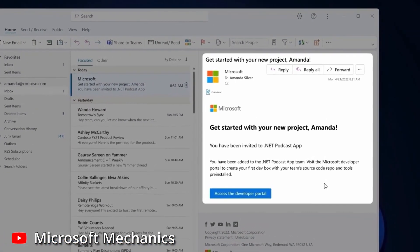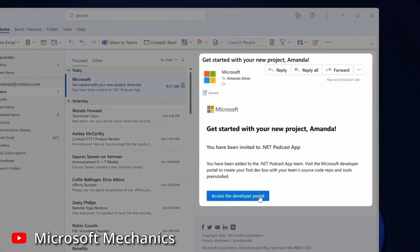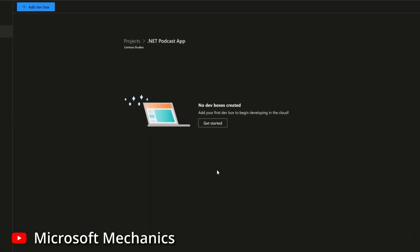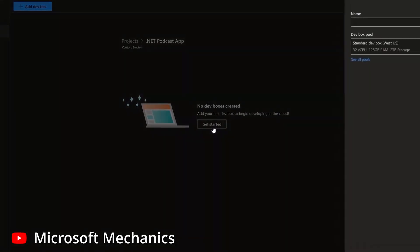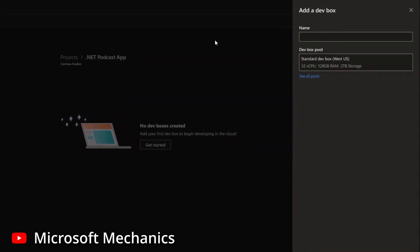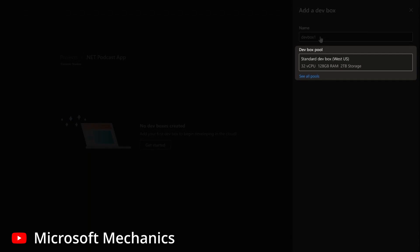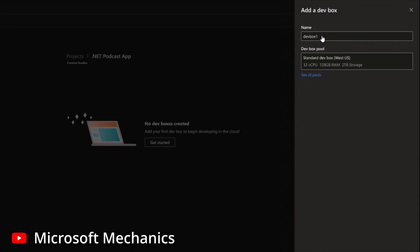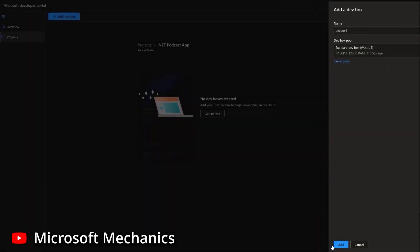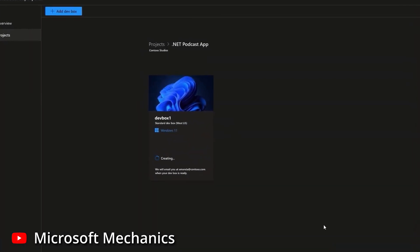From there, they will be prompted to get started, and clicking on that will allow them to give the DevBox a name as well as an option to select which DevBox pool the DevBox should be created in. This will effectively be the image or template they have been given access to, and this dictates hardware specifications like CPU and RAM, where in the world the DevBox will be created, which network it'll be connected to, and so on.